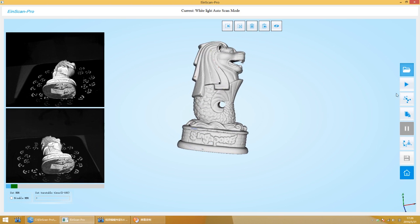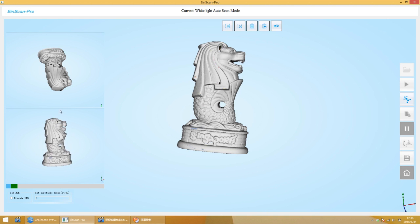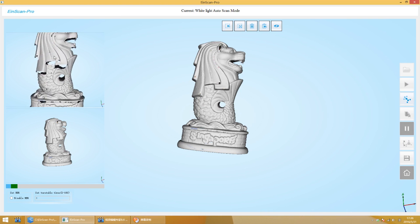You can align manually if automatic alignment failed. Click Align. Find three common points from two scans. Hold down shift button to select.